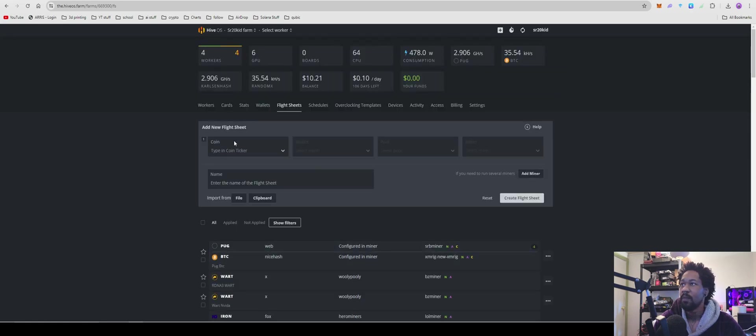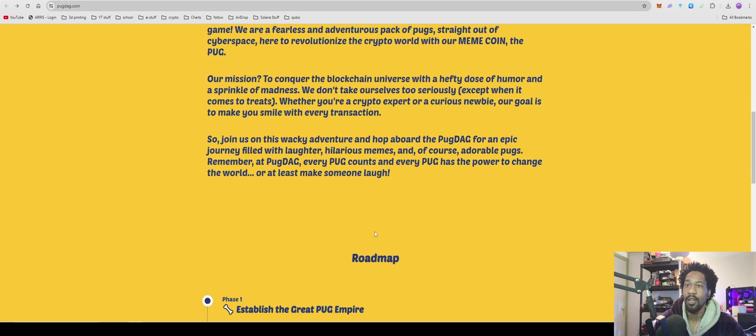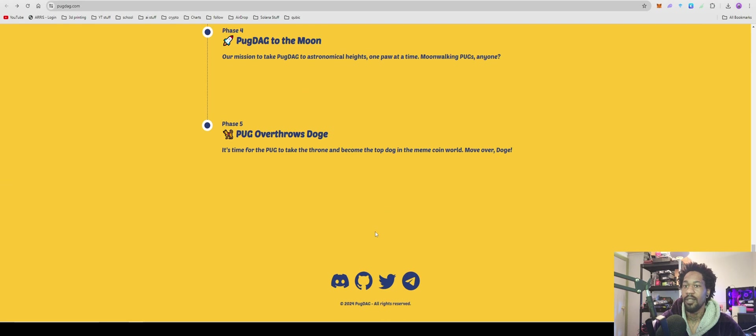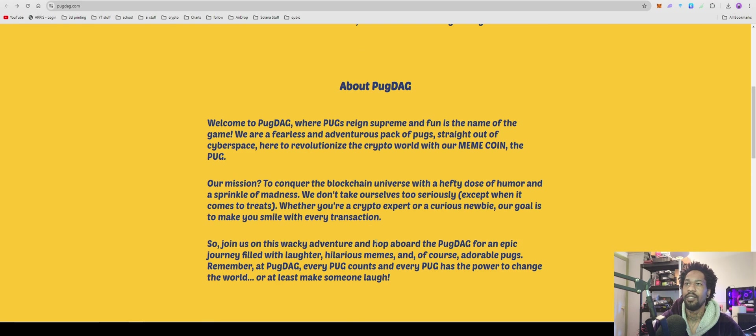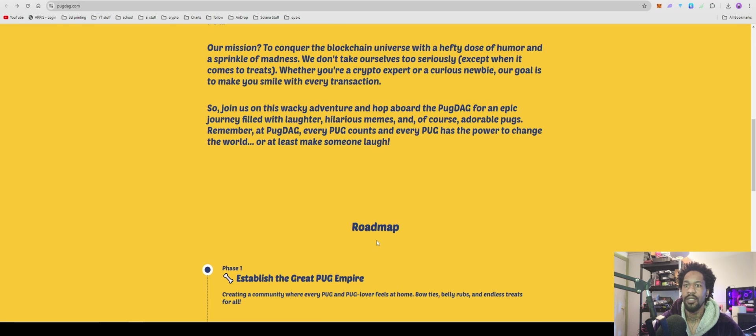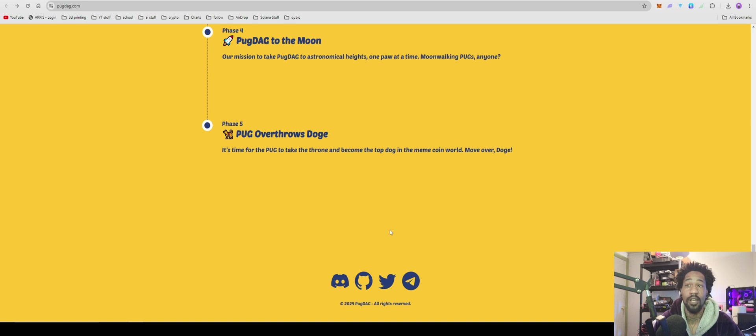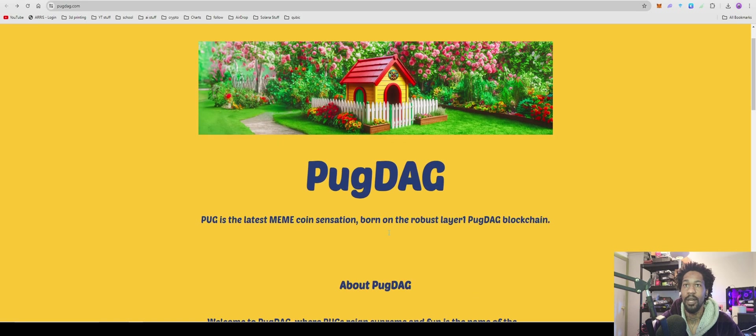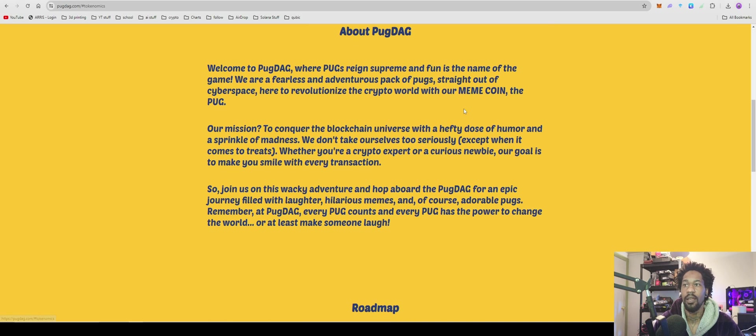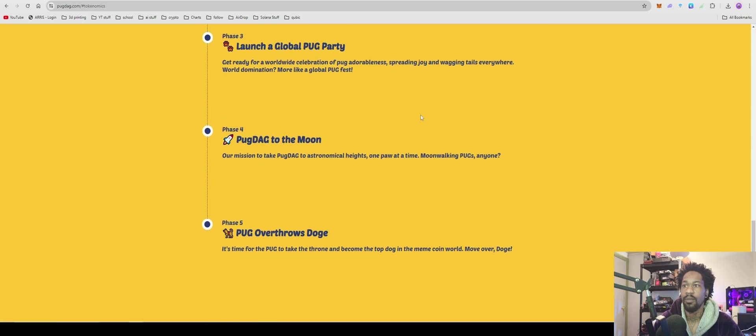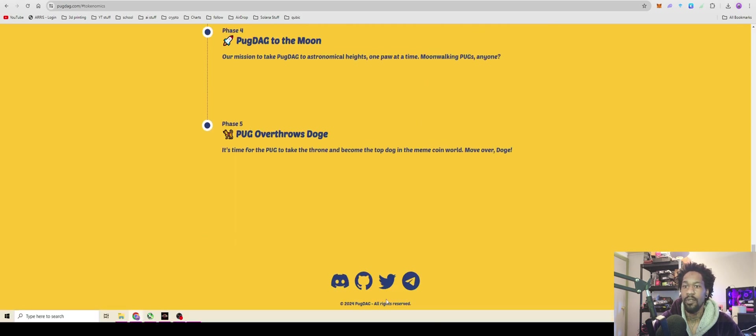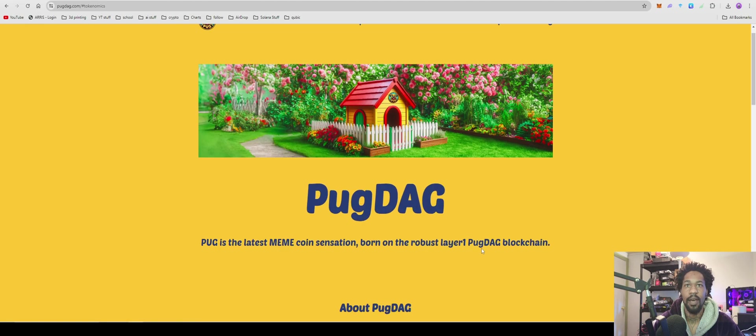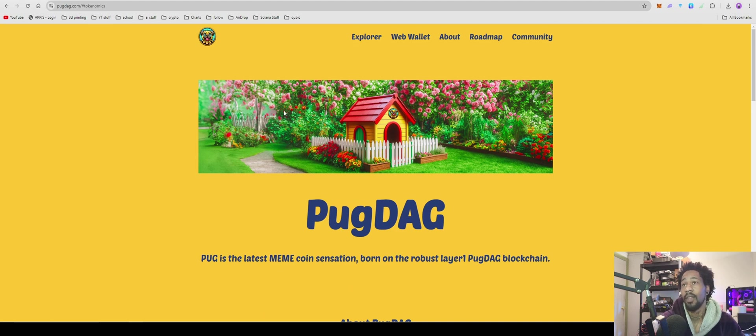Don't forget to name your flight sheet and then create flight sheet. And yeah, that's how you guys get it set up and mining. We'll see what happens. One thing I do think I did not cover is the total supply. I do believe it's like 25 billion for the total supply. Actually, do they have a, no. And of course their website says absolutely nothing. But yeah, that's how to mine pug.